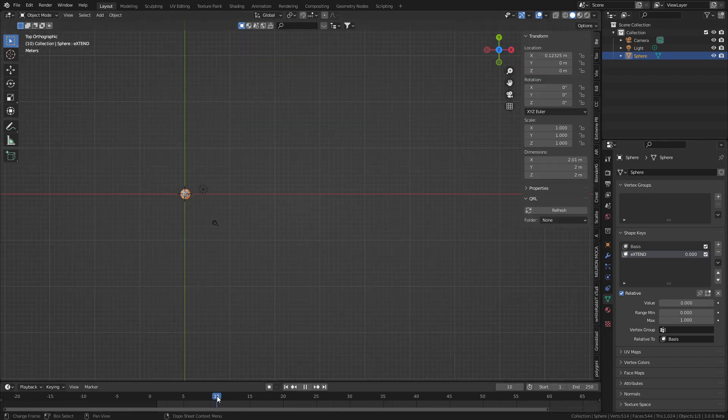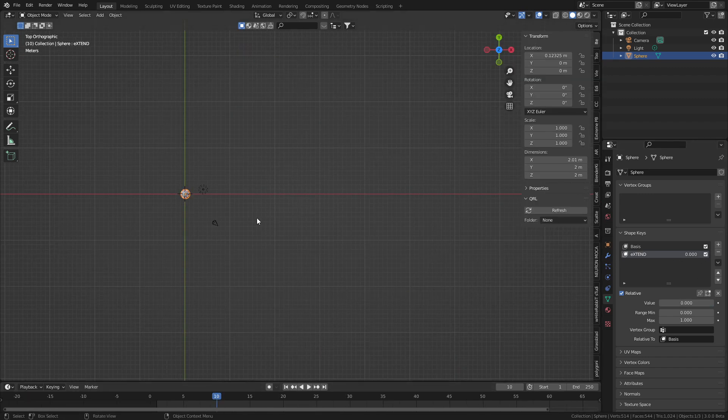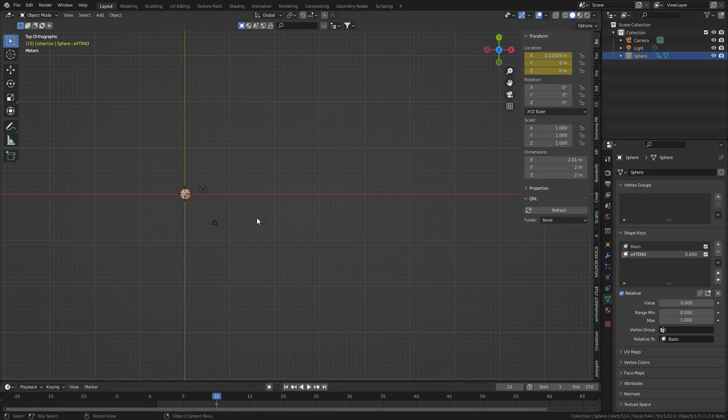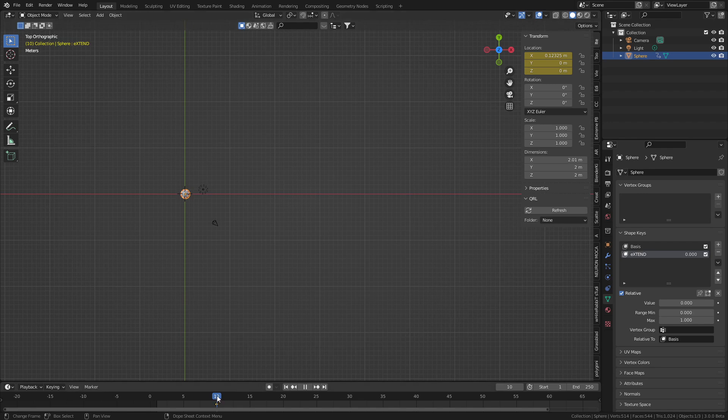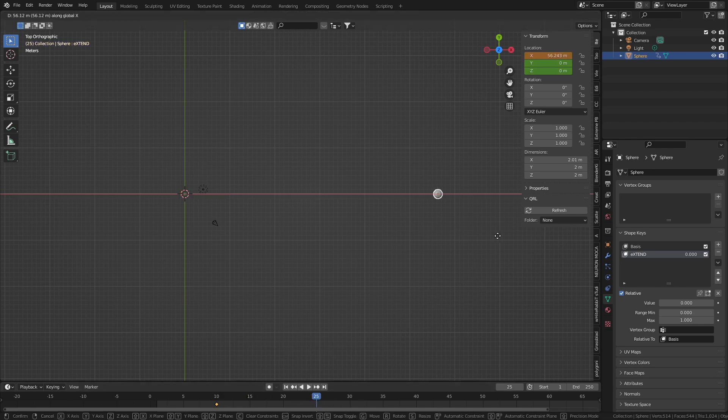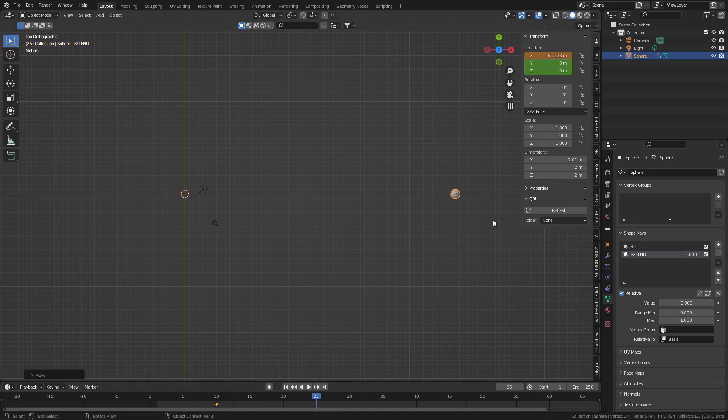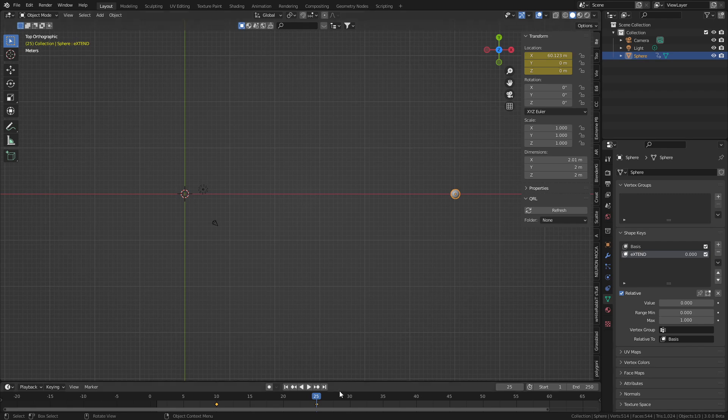Cool. What do we do from here? From here, frame 10, I, location. Let's go to frame 25, G to the X, bring it all the way over to here. I, location, set a keyframe.